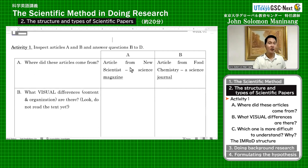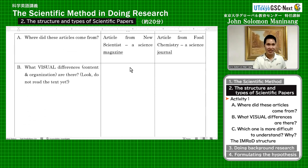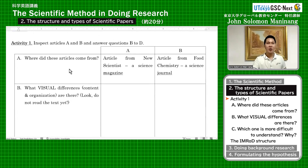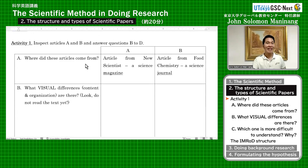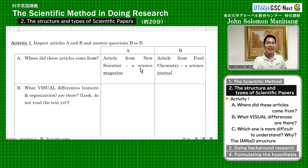There are four questions in here. So where did this article come from? Letter A question has already been answered for you. Those who are holding article A, it comes from a science magazine. Those who are holding article B, it comes from a science journal.